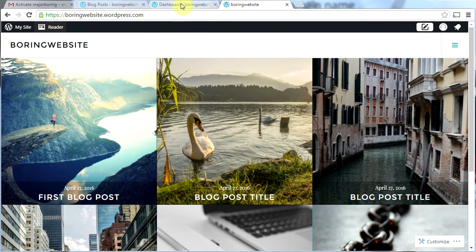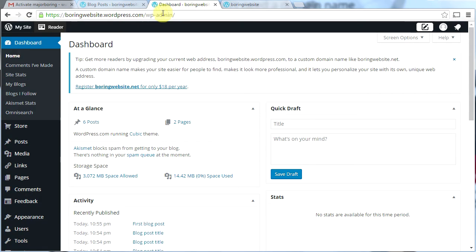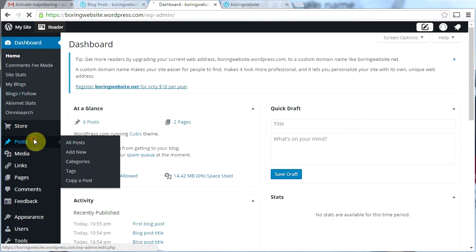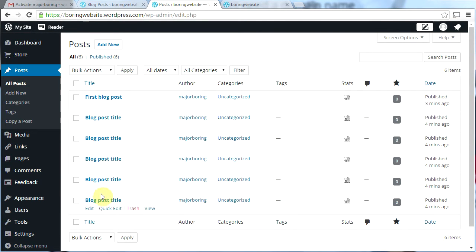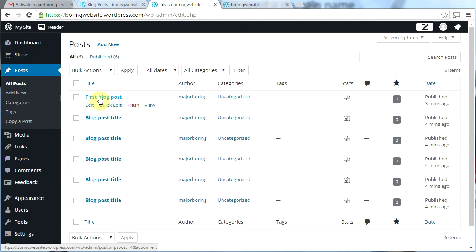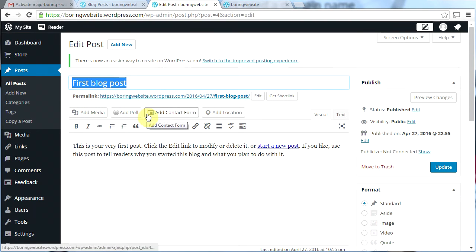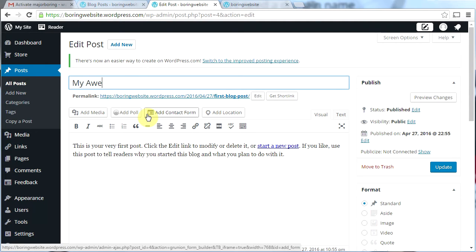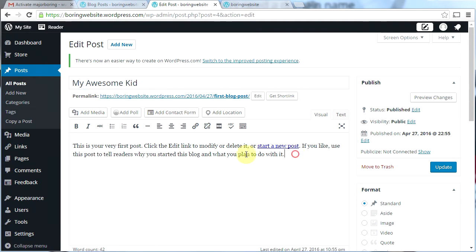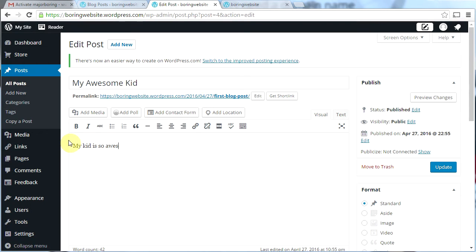Let's go back to our dashboard, which I have open in this tab — I got there by typing slash wp-admin at the end. Now I'm going to go to Posts. These are the posts showing up on the homepage. I'm going to change these and put my own images in. For the first blog post I'll click Edit and call it 'My Awesome Kid'.